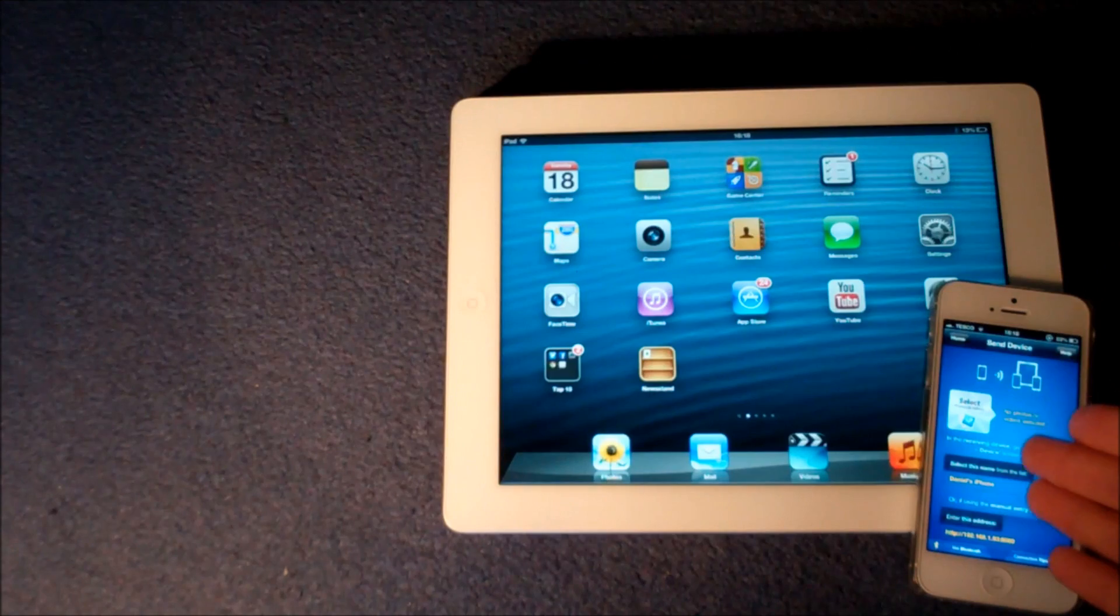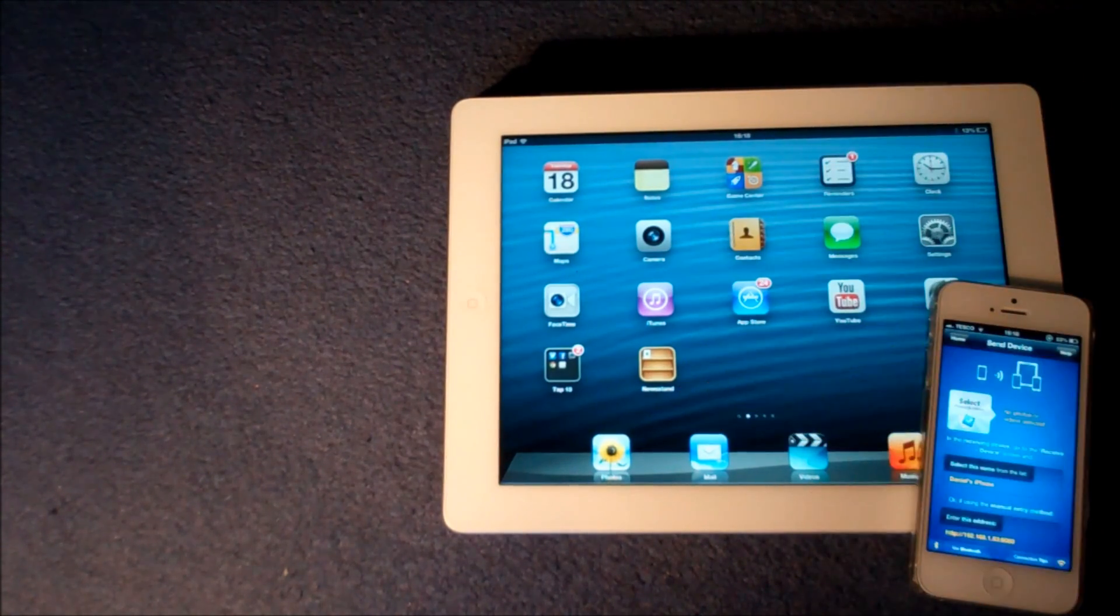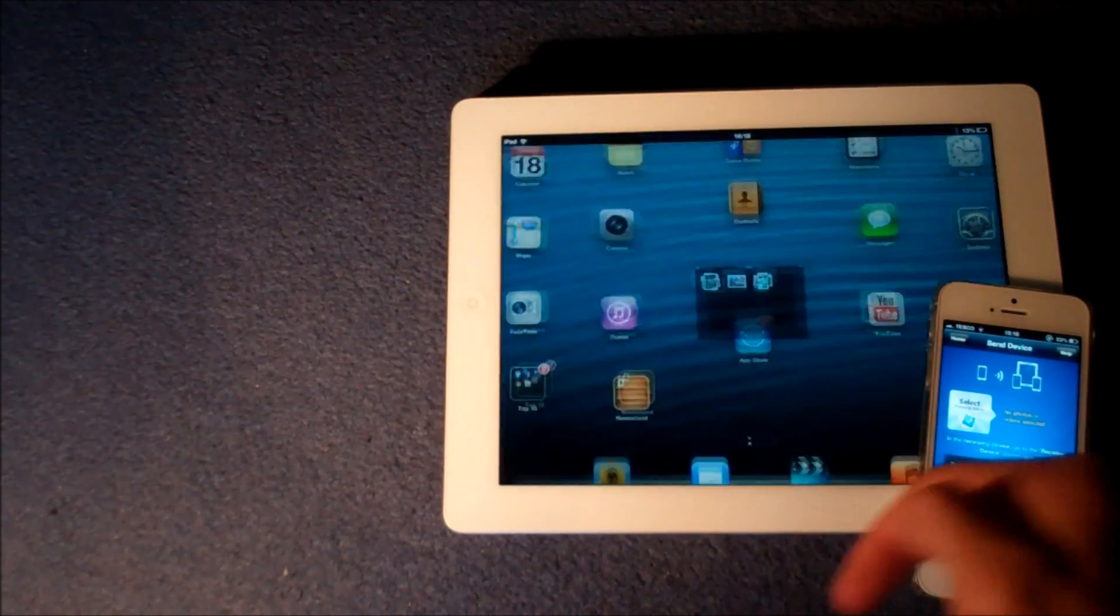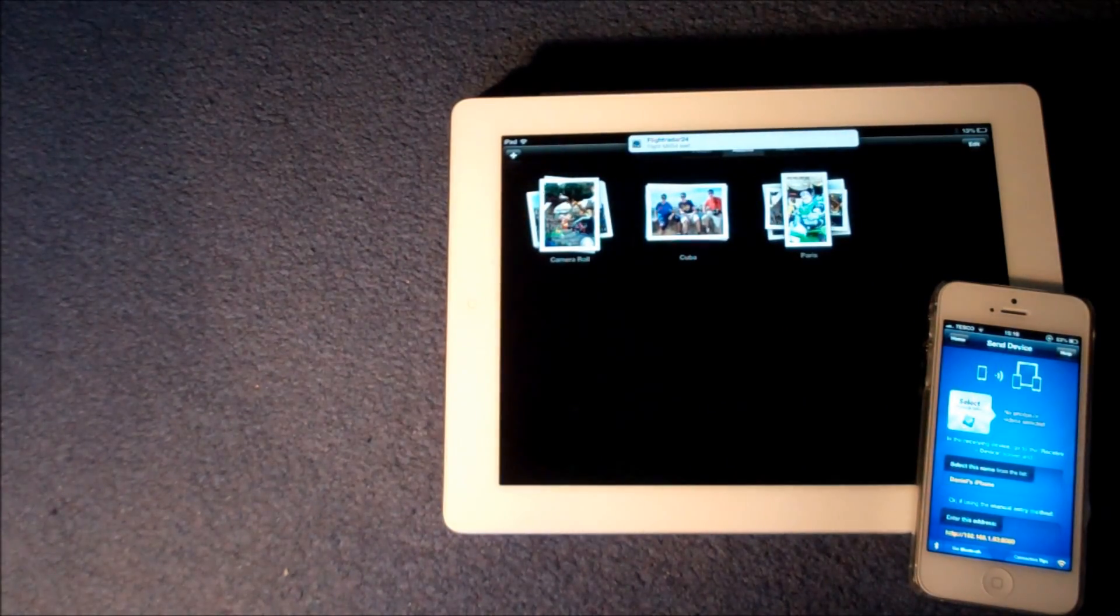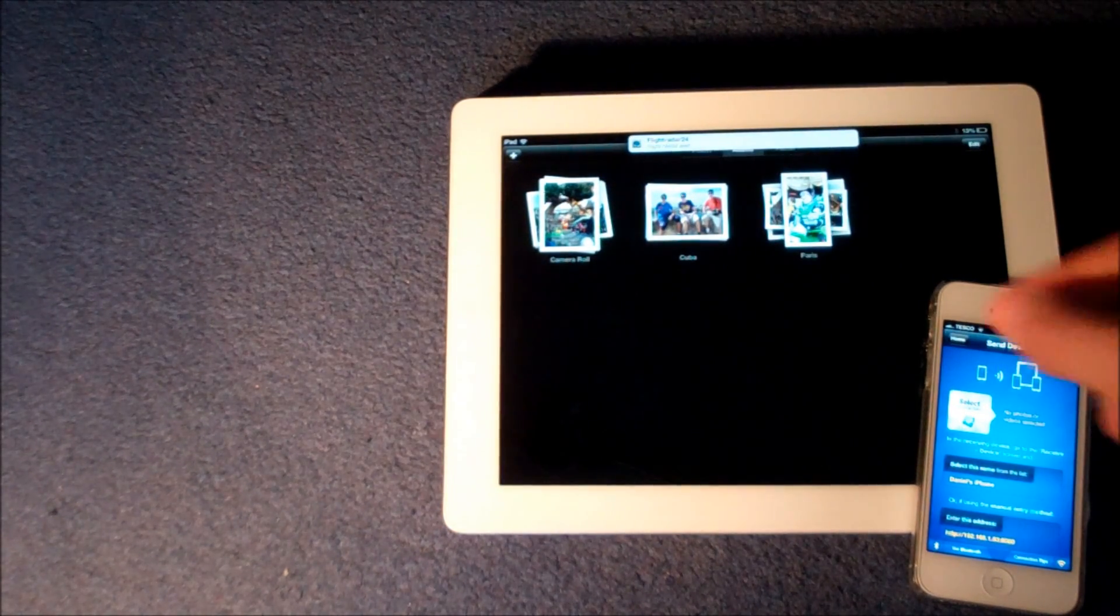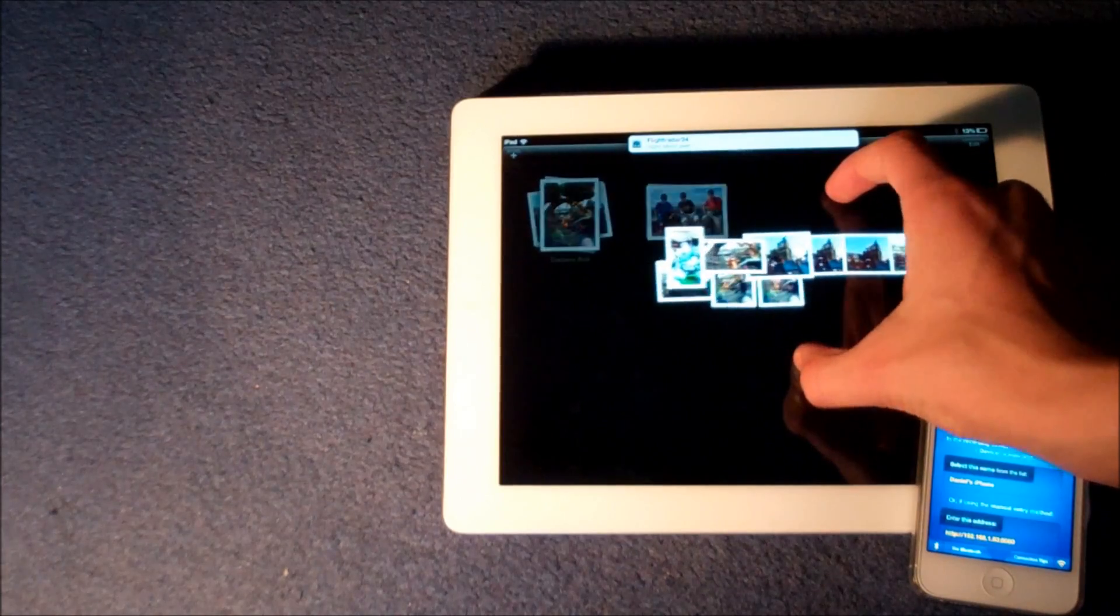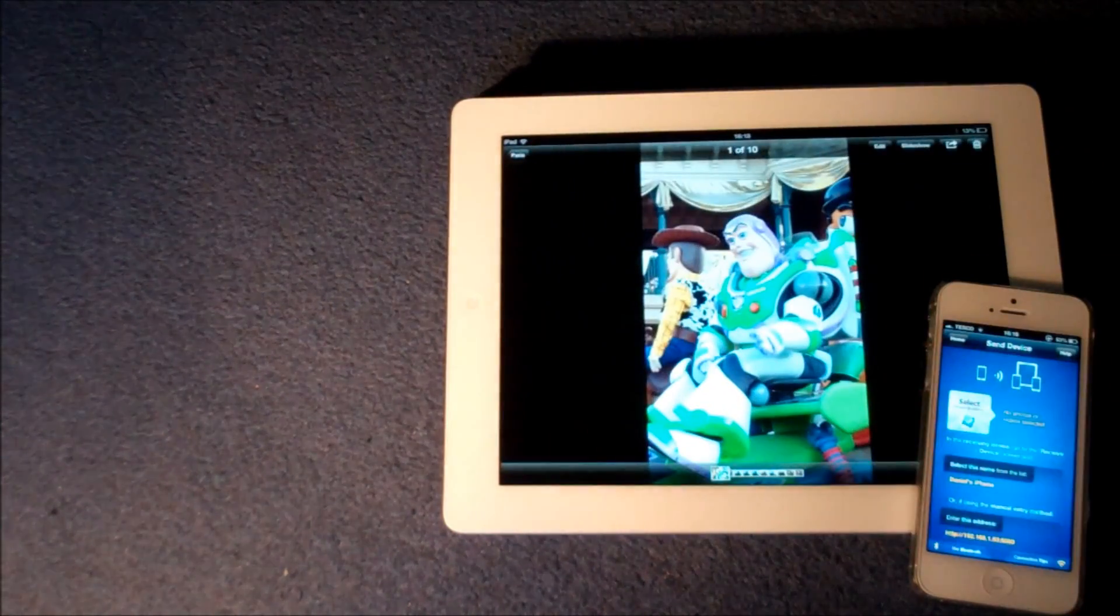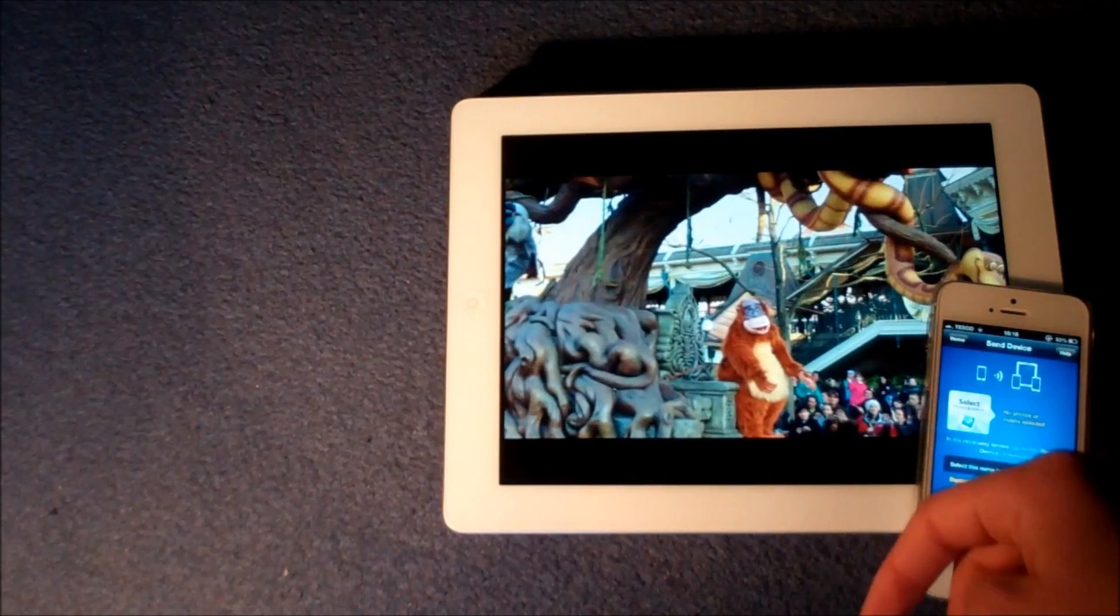So the photos from my iPhone have been successfully transferred onto my iPad. But let's just double check that they have. So we'll go into my photo application.